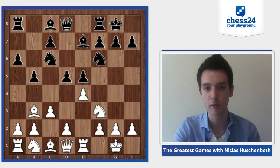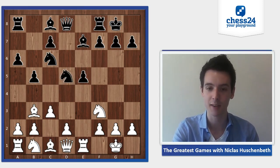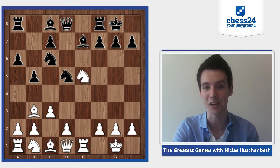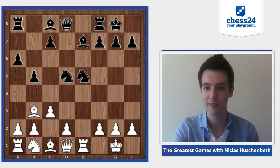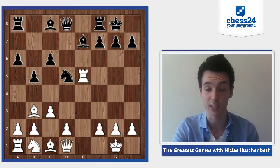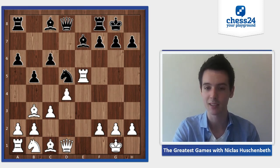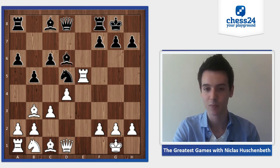Black is going for the Marshall Attack with d5 — a very popular opening where black sacrifices a pawn for long-term compensation or attack. e takes d5, knight takes d5, and here you can see which pawn black is sacrificing — the pawn on e5. Knight takes d5, rook takes, so now the knight is hanging on d5, so c6.